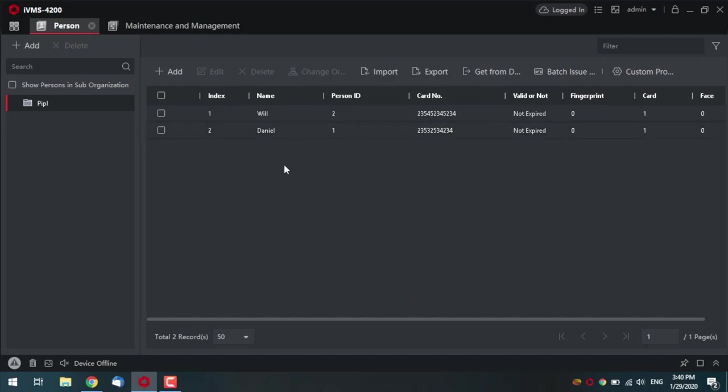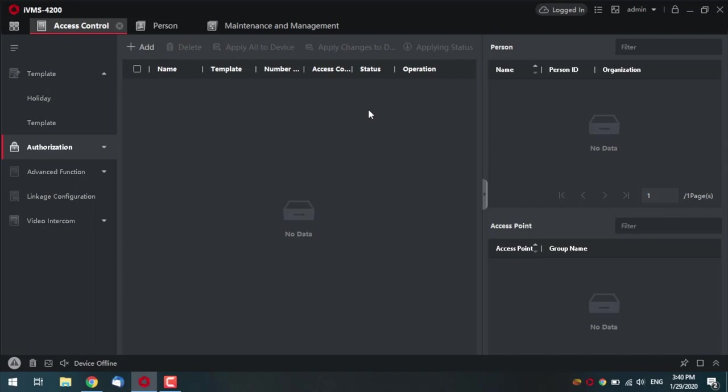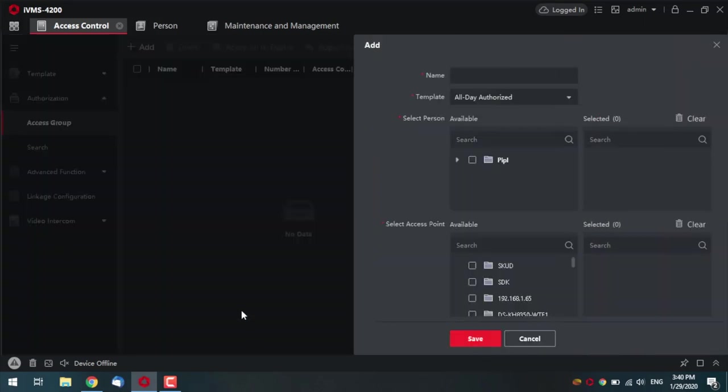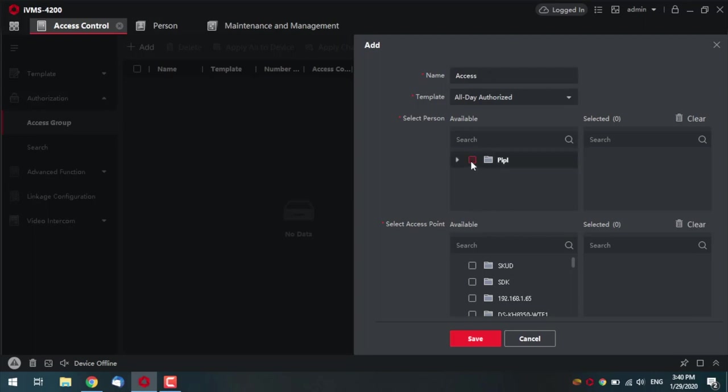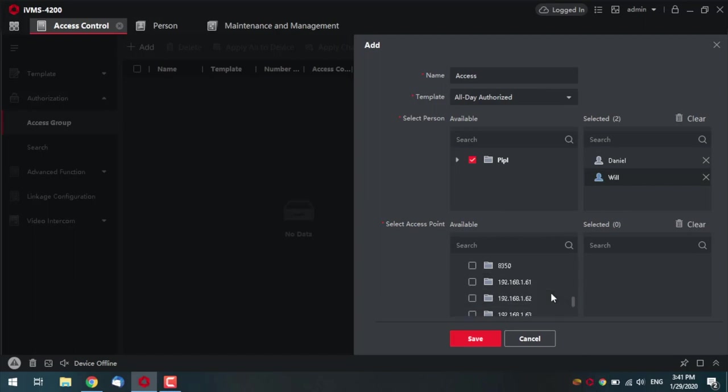And now, I'm going to upload this information, this data, into the display module. So, what I do, I'm opening the access control tab here in IVMS. I go into authorization and access group. Pressing add the rule here. Naming it access. Just let it be access. I'm pressing my company that I created. You see, two users that we've created appear here, right? Meaning, everything is just as we need it to be.